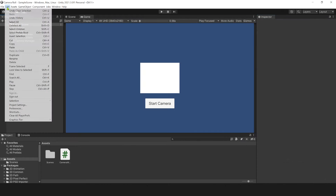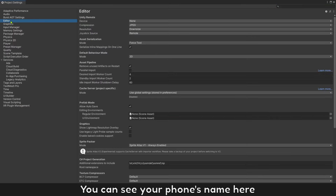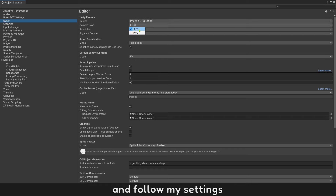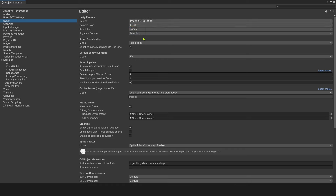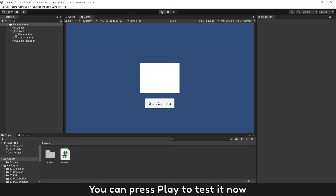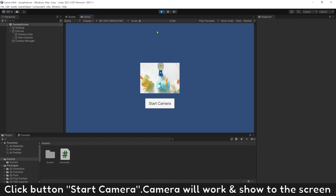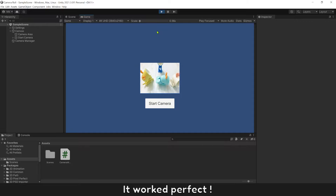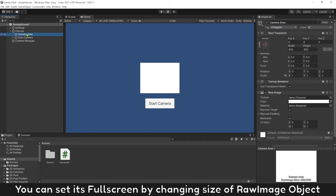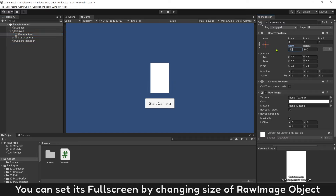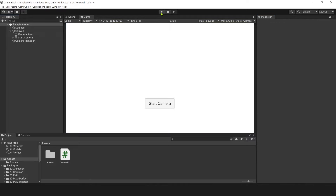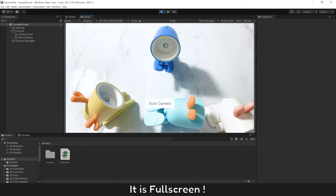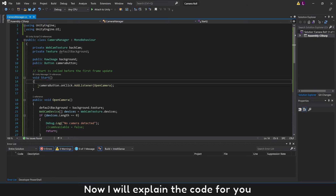Then connect your phone to test it. Open Remote and you can see your phone name here. Follow my settings, then press Play to test it. Click the Start Camera button — the camera will work and show on the screen. It worked perfectly. You can set it to full screen by changing the size of the Raw Image object.